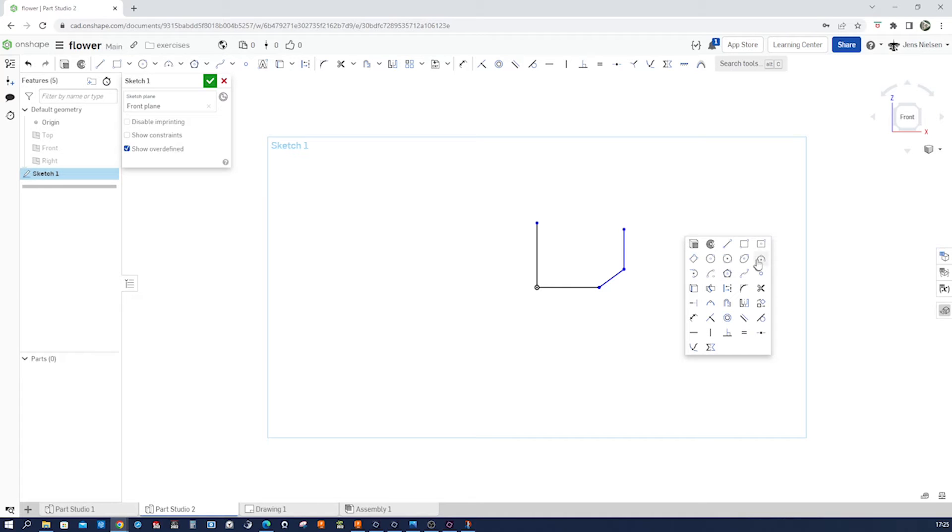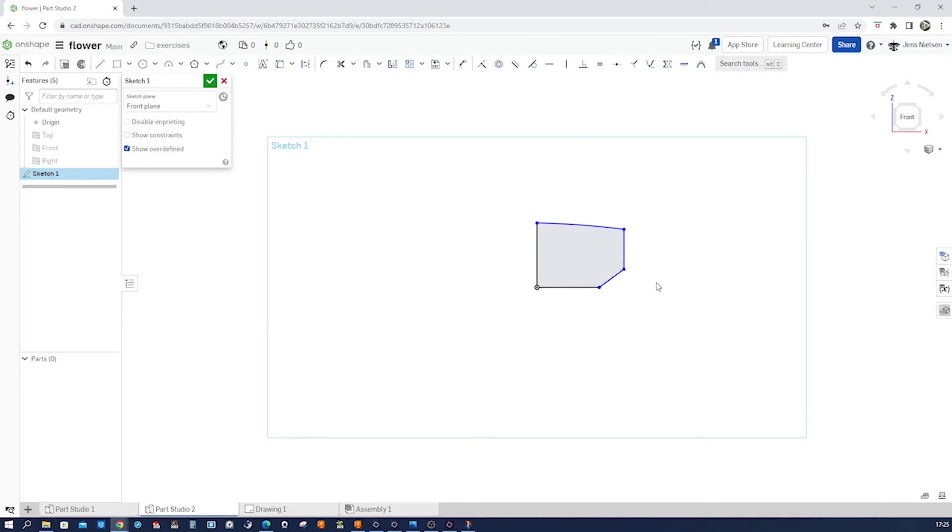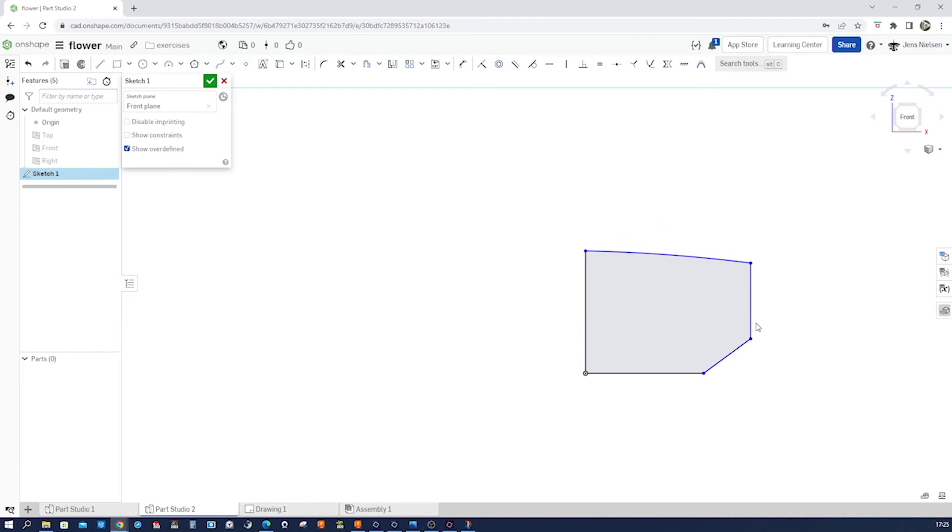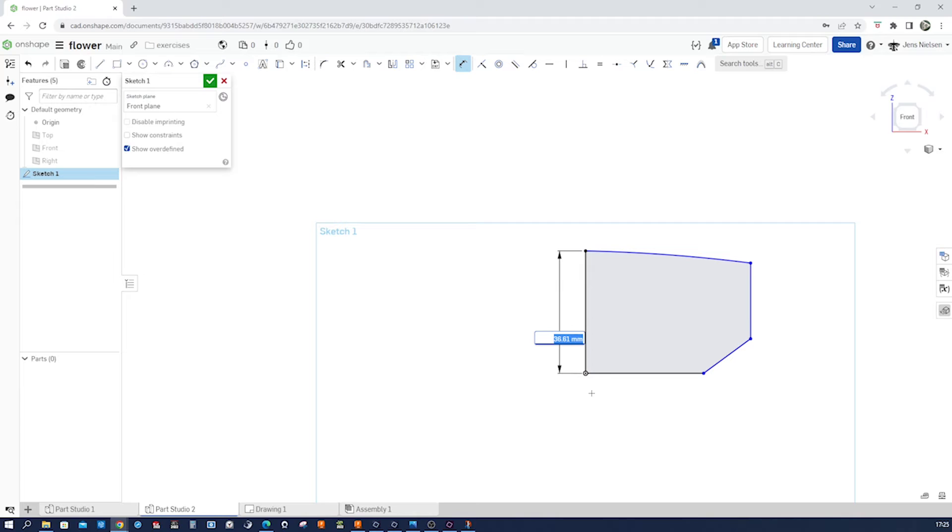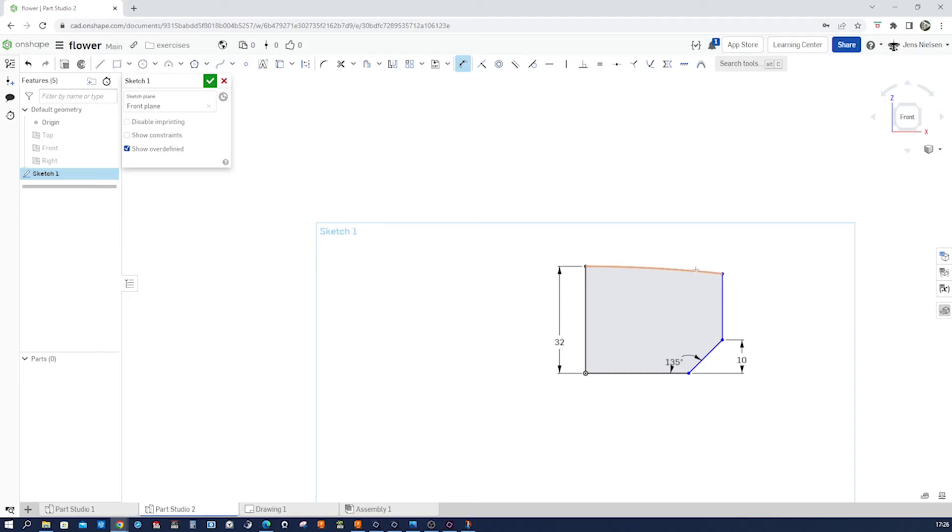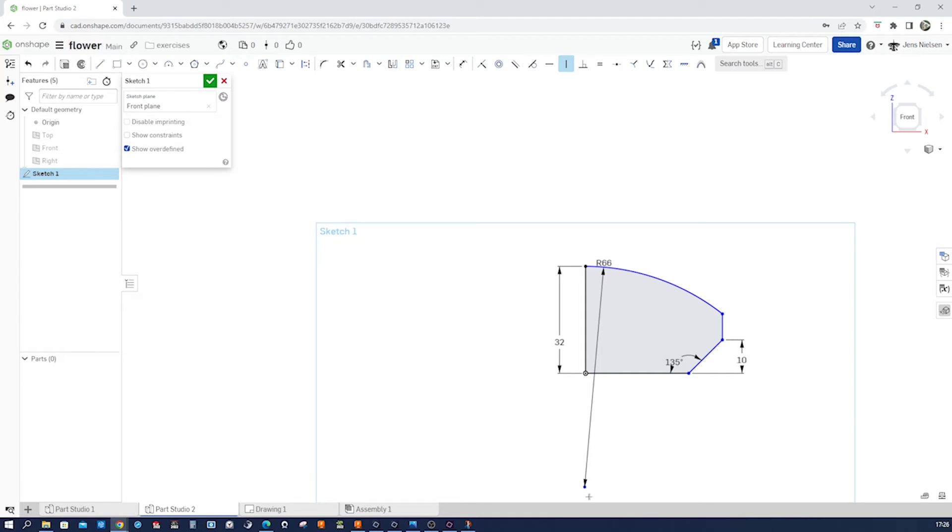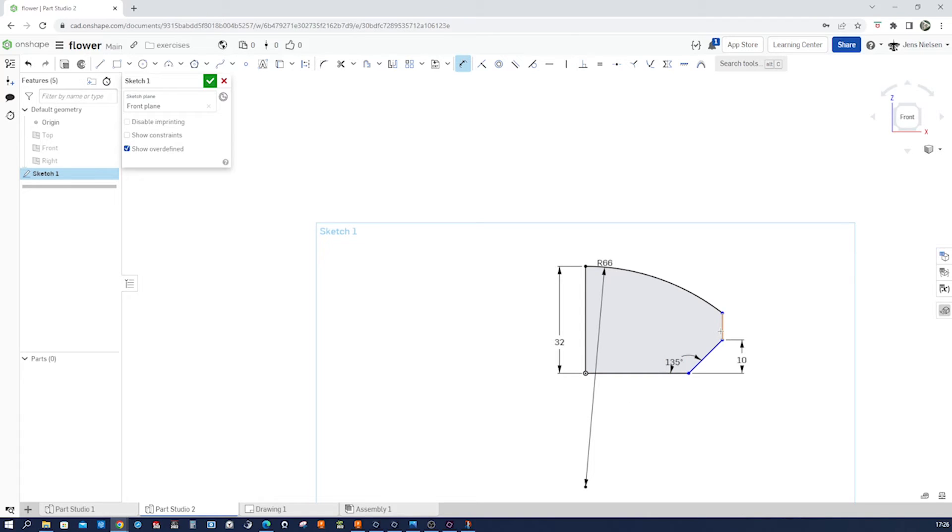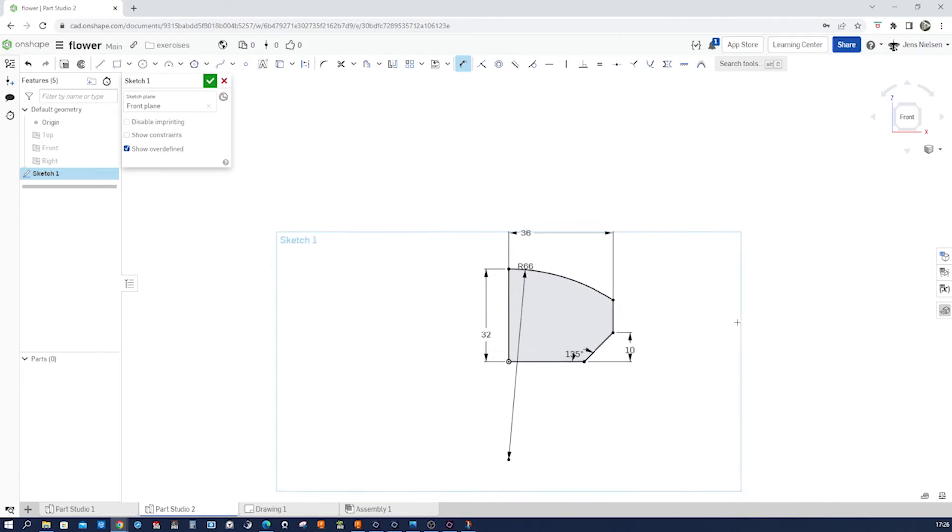Connect those two points with a three-point arc here. And start applying dimensions. So the total height is 32. That height here is 10. Dimension 135. That radius is 66. And that center point has to be vertically under the origin. And then we got the radius 36. Fully defined sketch.